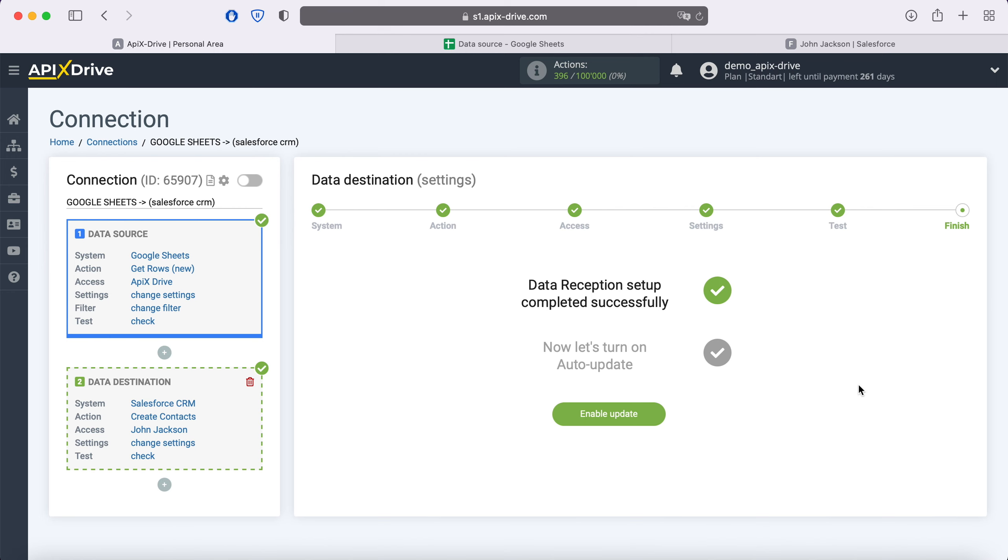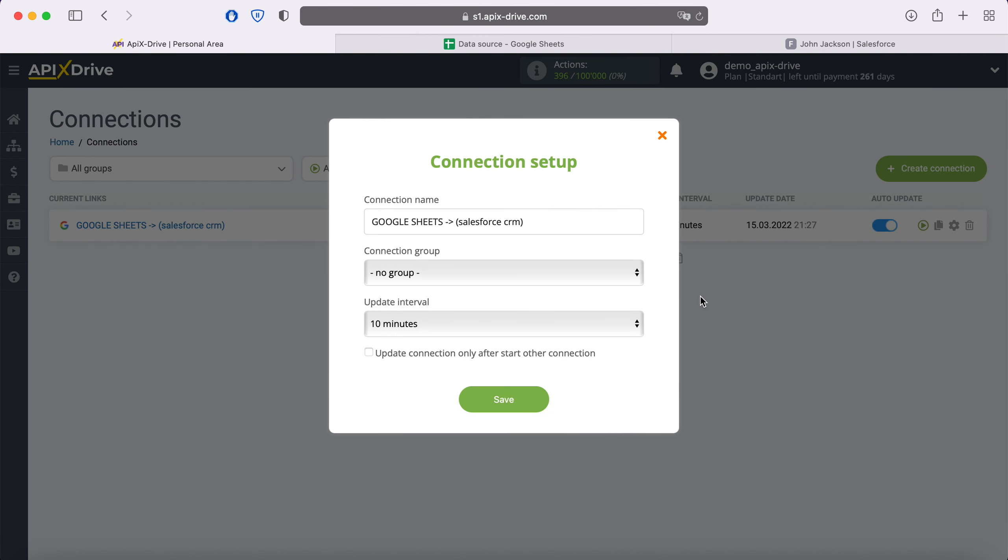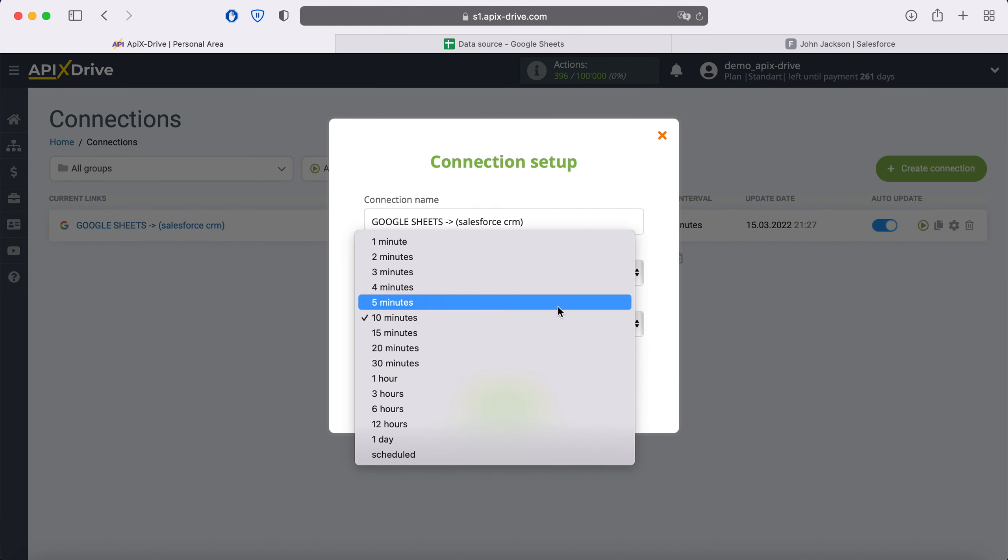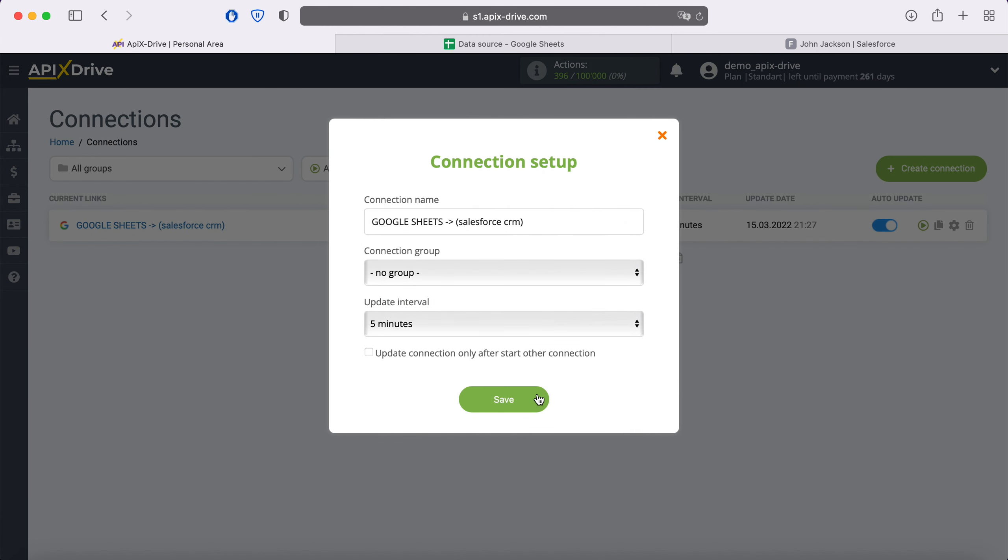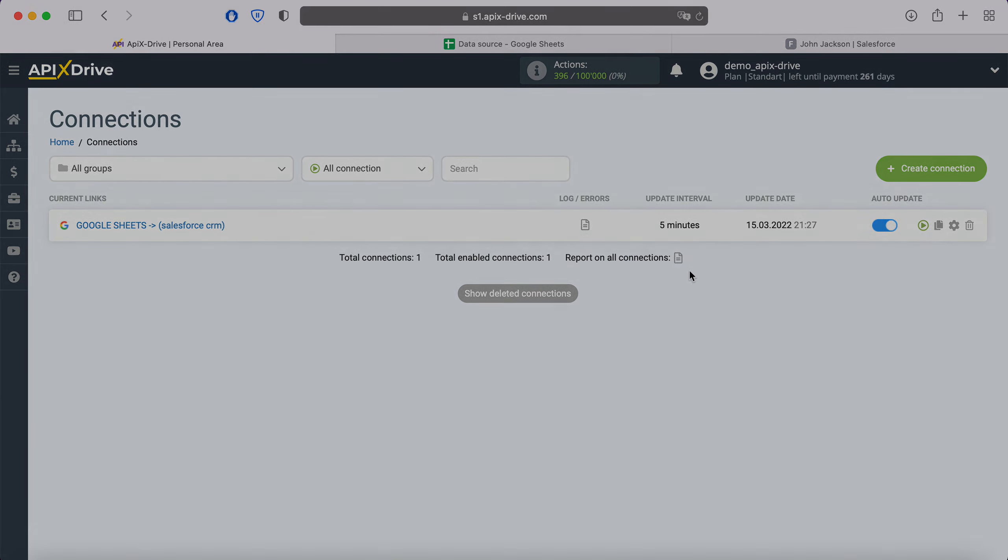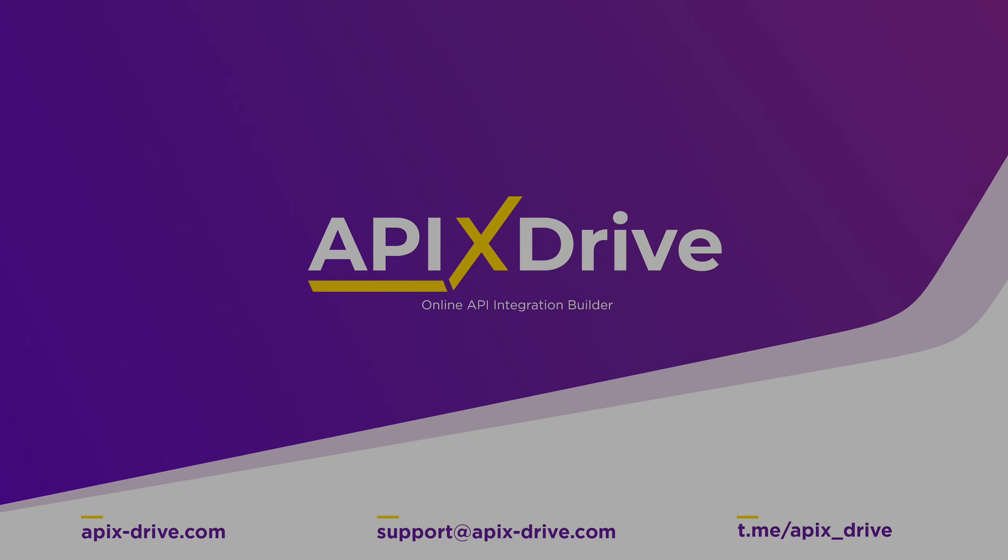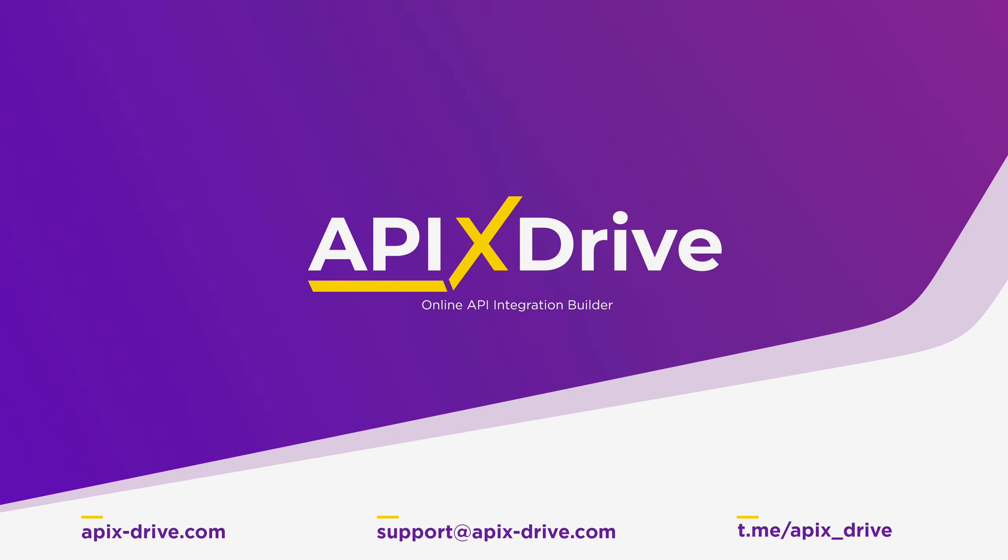Now you need to enable auto-update and select the communication interval, for example, once every 5 minutes. That's all. I wish you successful integration settings and good luck!